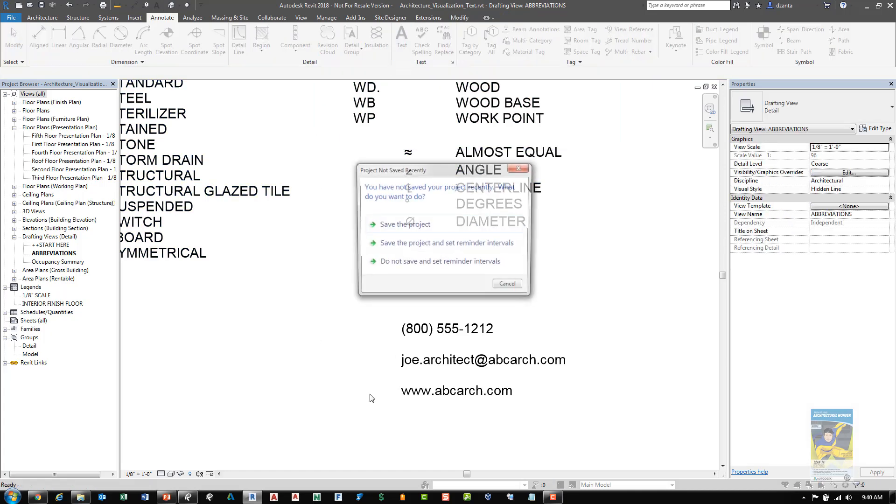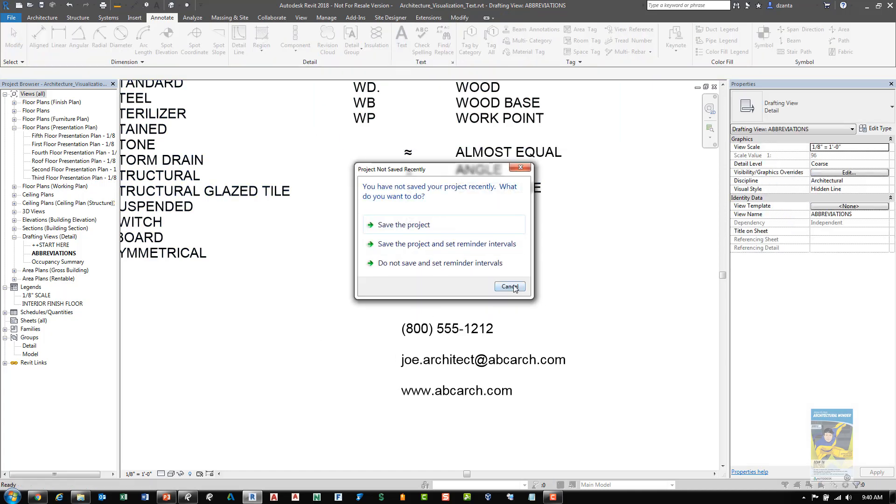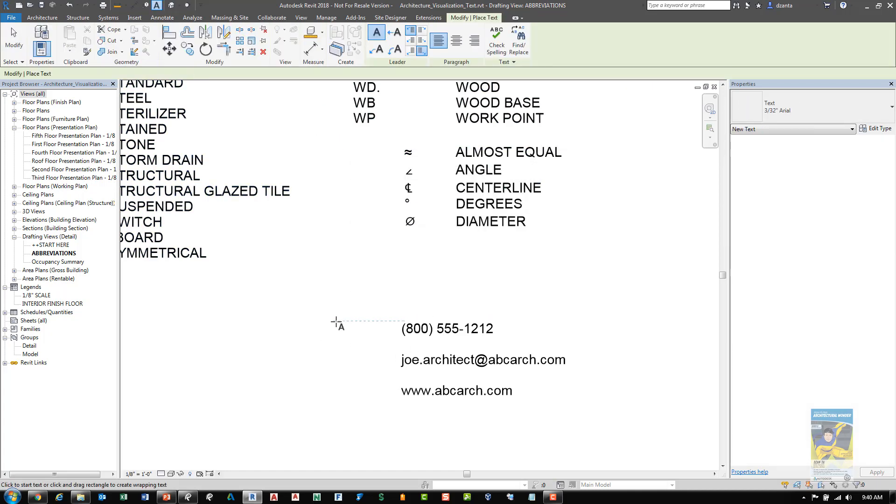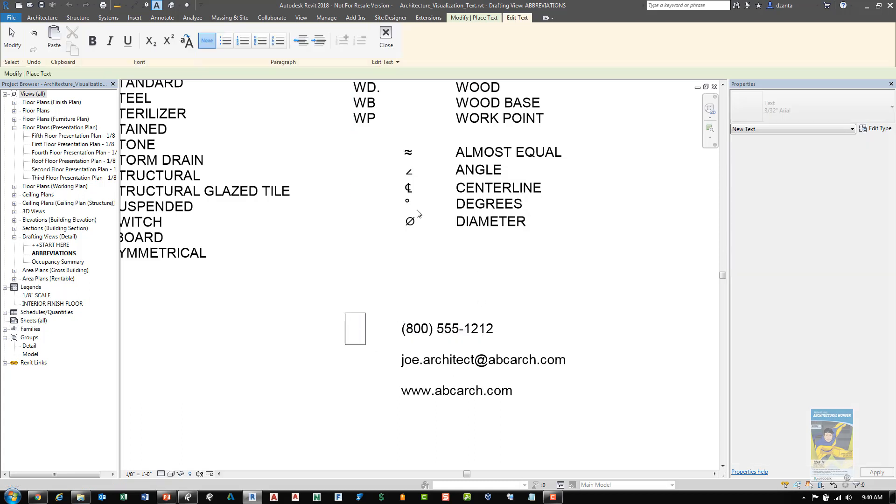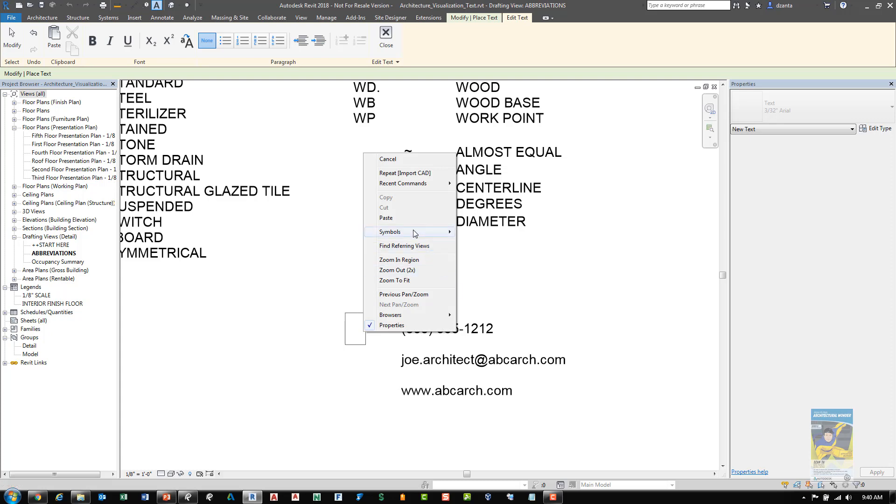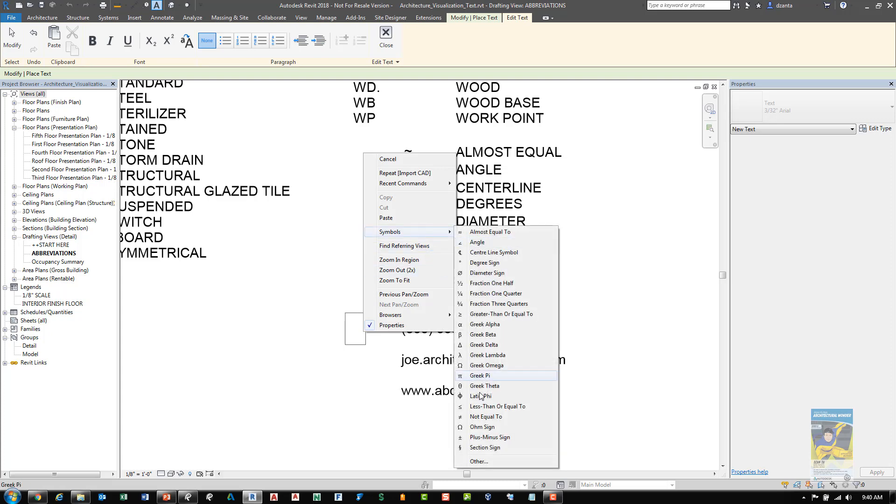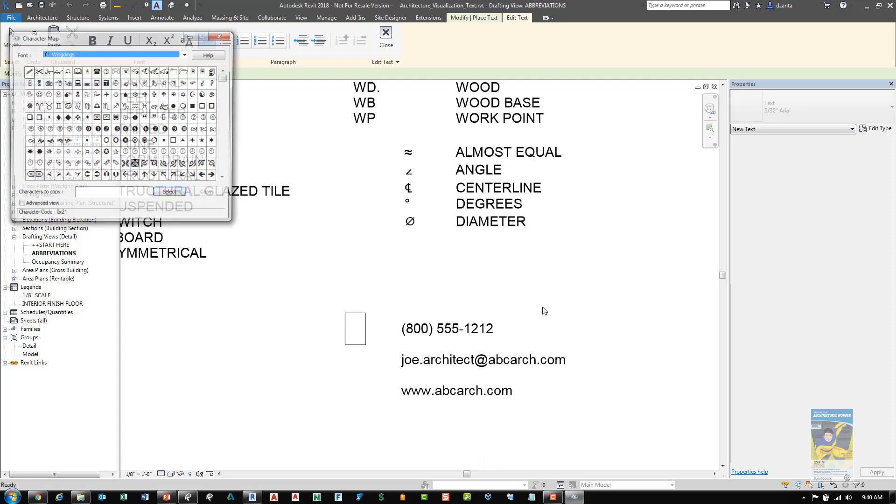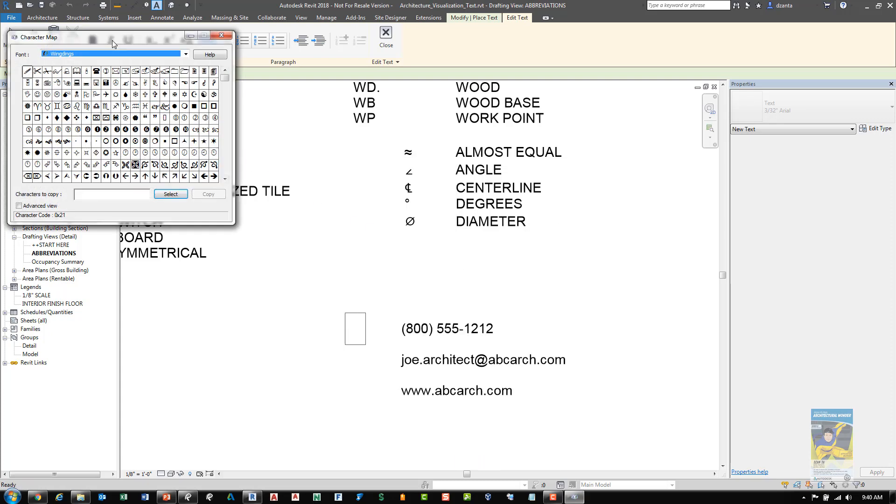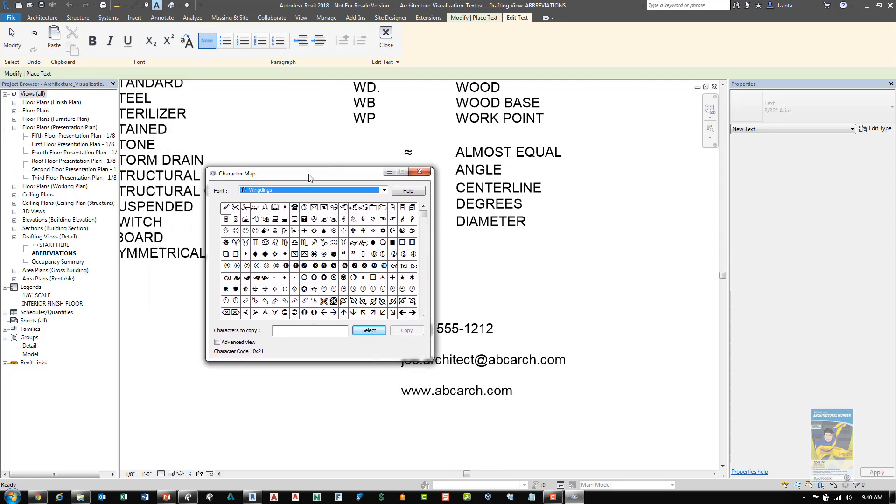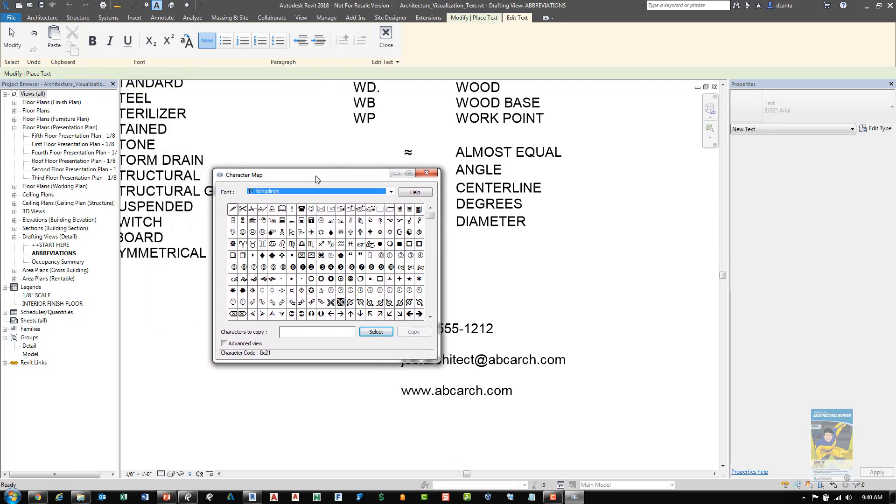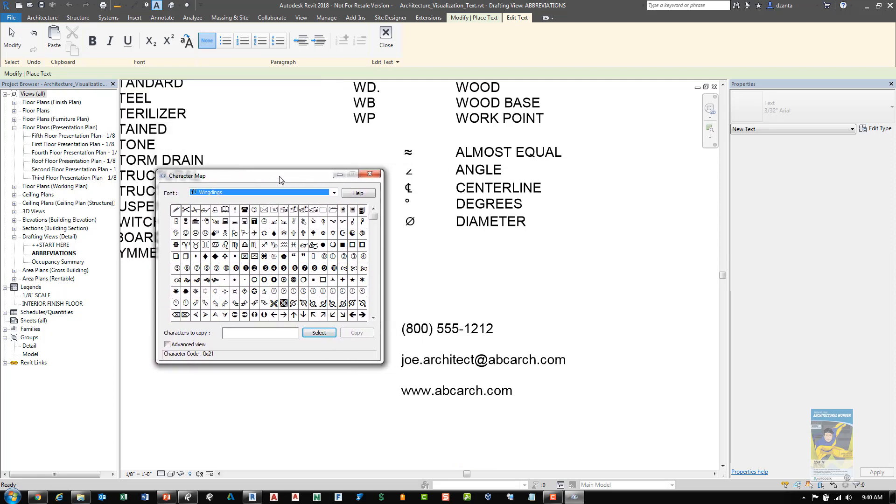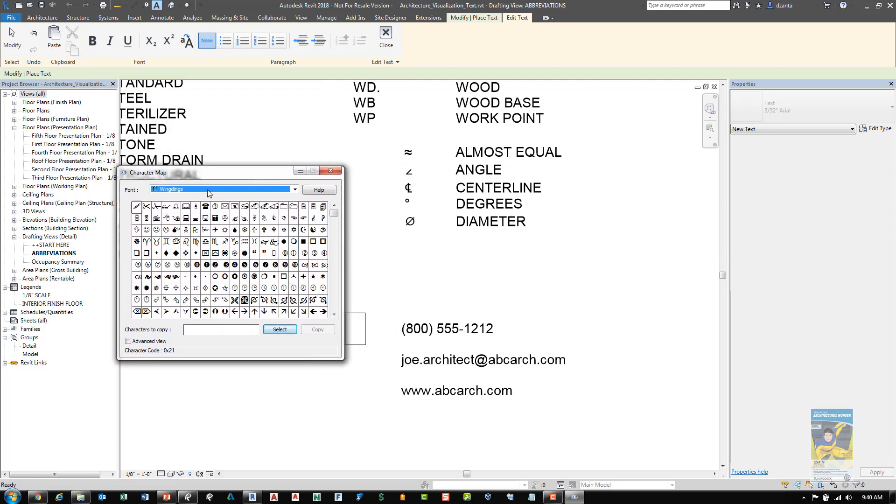In addition to this capability, if I use the command to place a piece of text, I can right click, go to symbols, and click other. This will bring up the character map window and I can place any type of character map that I want to.